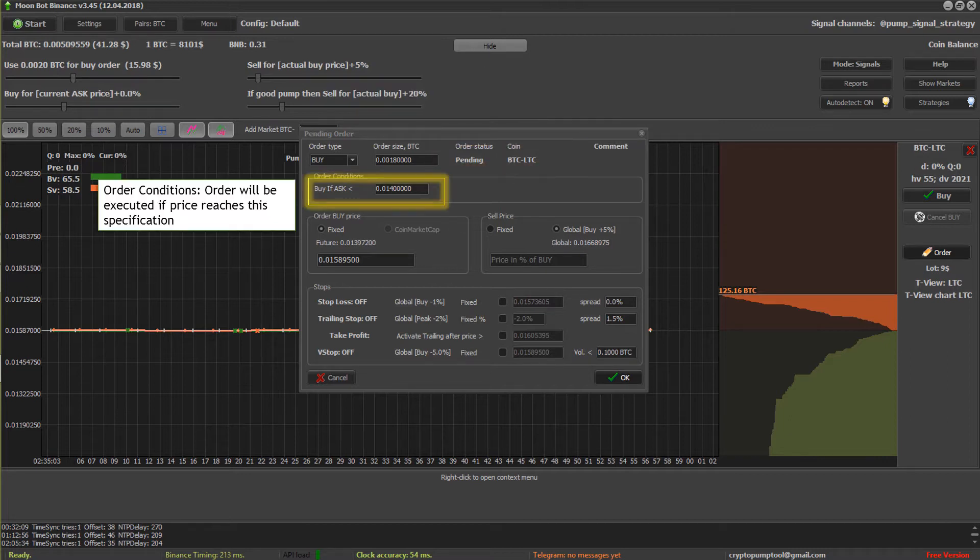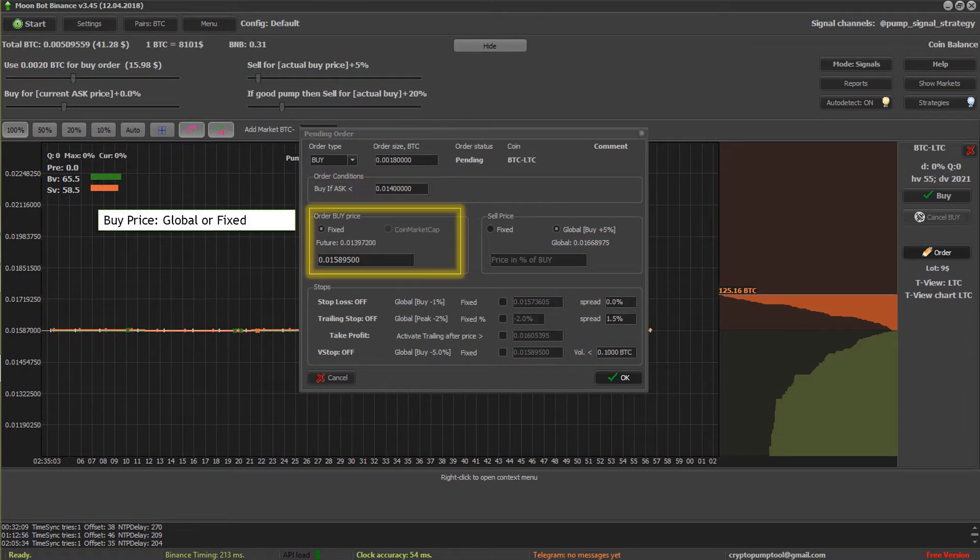So this is the coin pair and the aforementioned order conditions. Your money won't be used until these conditions have been met.